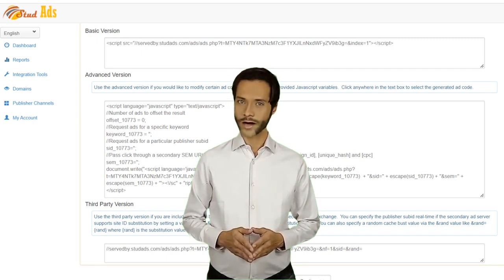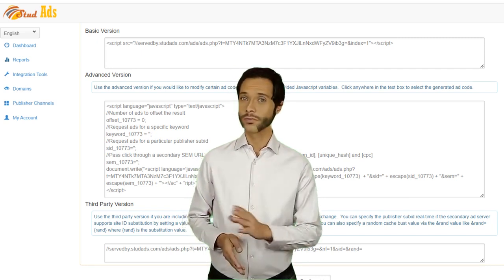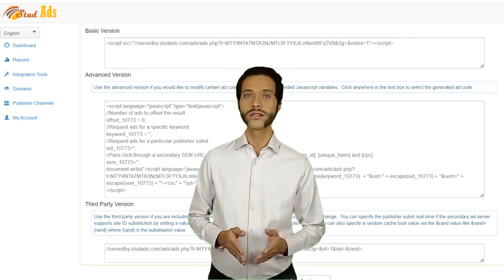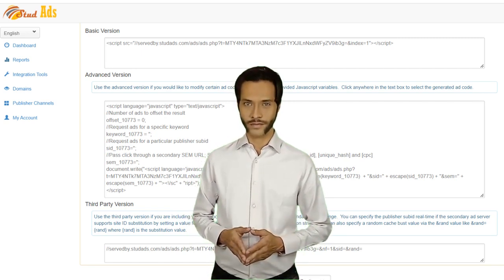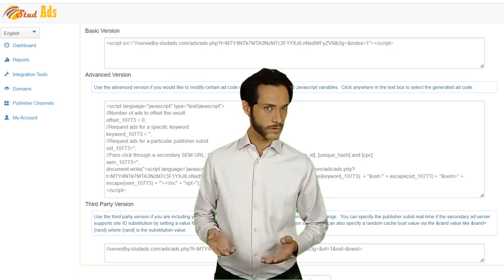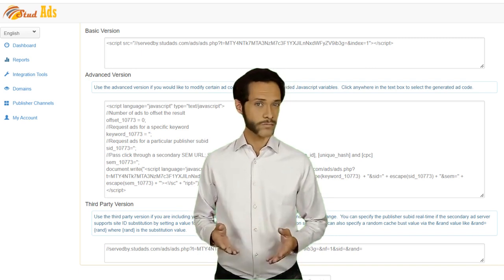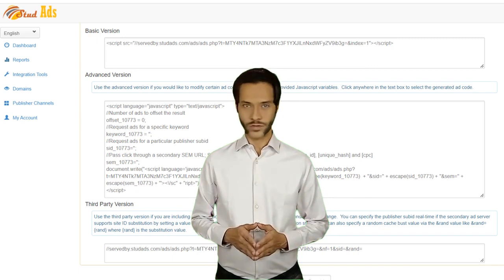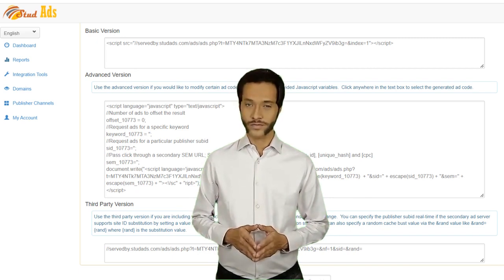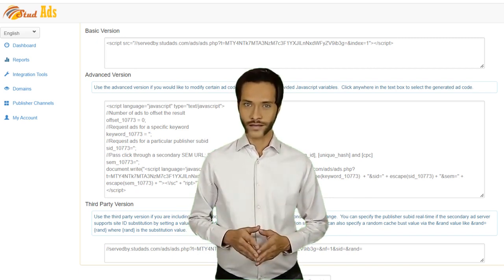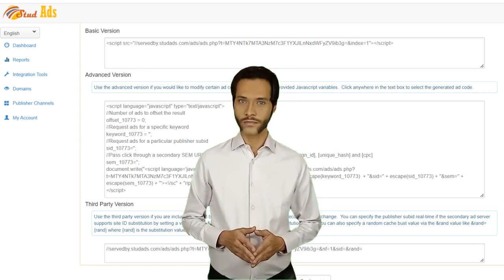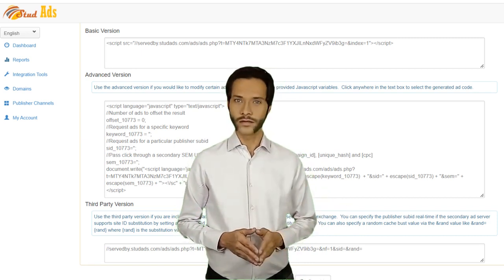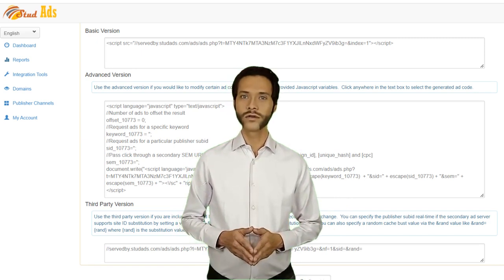Now, to show ads on your website, you need to put this ad code into the HTML source code of your website. Do not put the ad code in the header of your website. Make sure to put the ad code between the body and body tags of your website. If you are using WordPress, then you need to put the ad code in the widget.